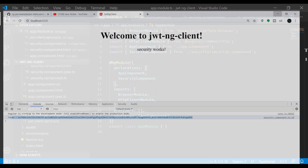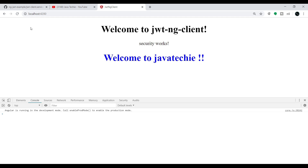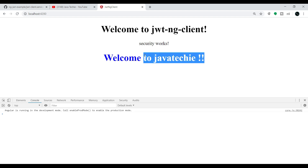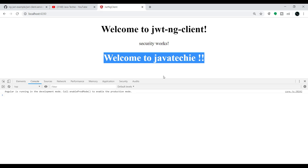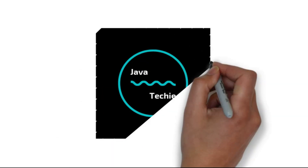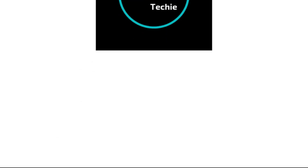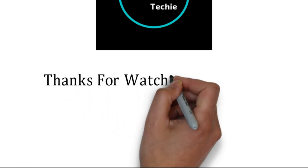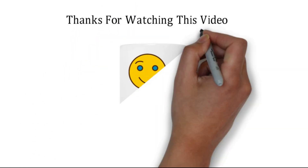Let's go to the browser and refresh. We can see the response 'Welcome to Java Techie'. This is how we can build our JWT Angular client application. That's all about this video — thanks for watching, and see you soon with a new concept.